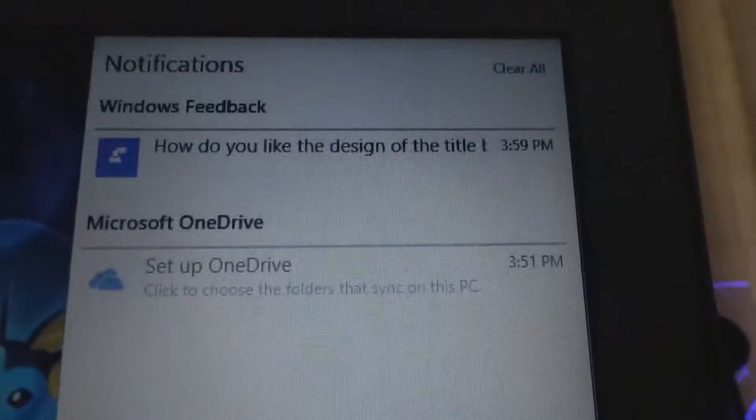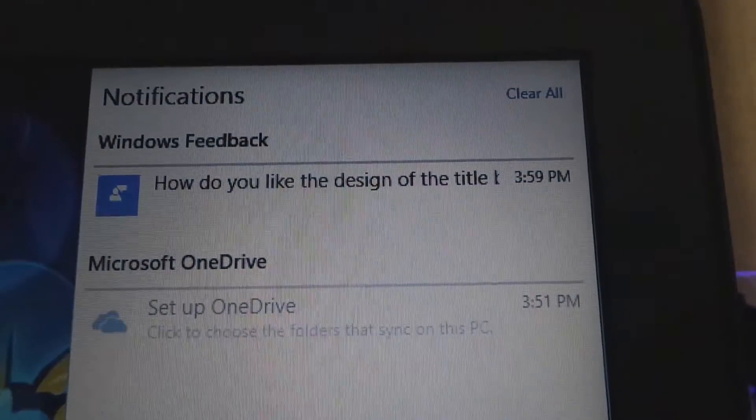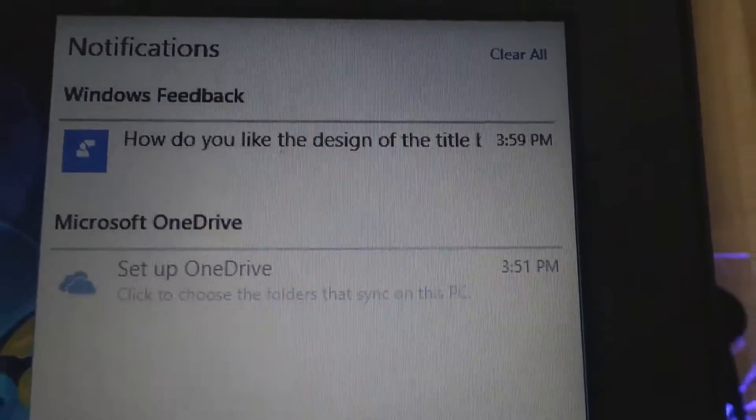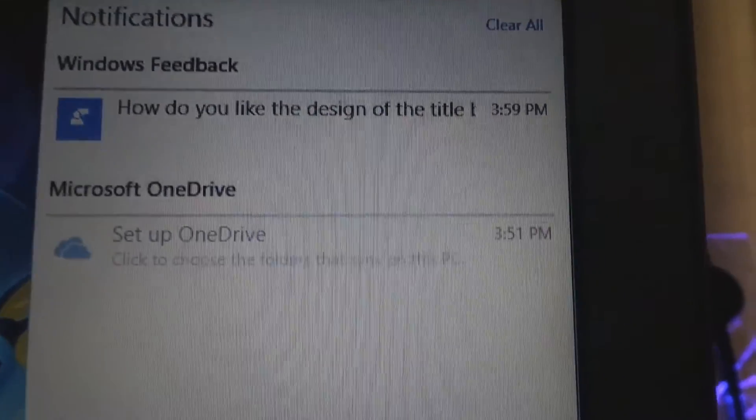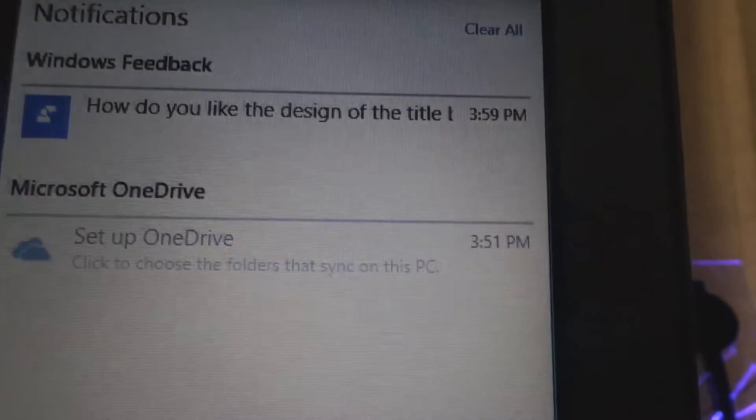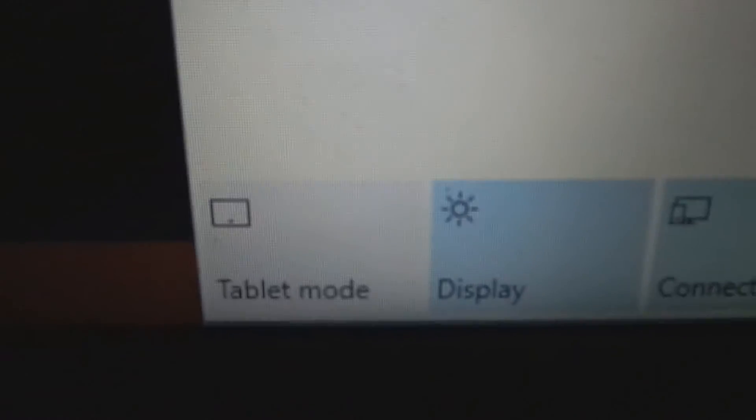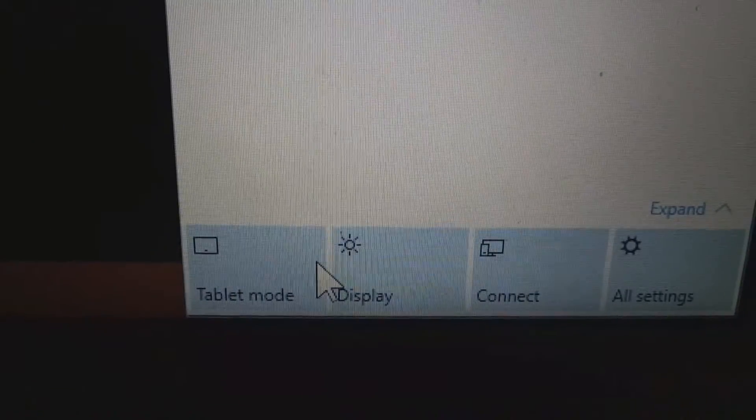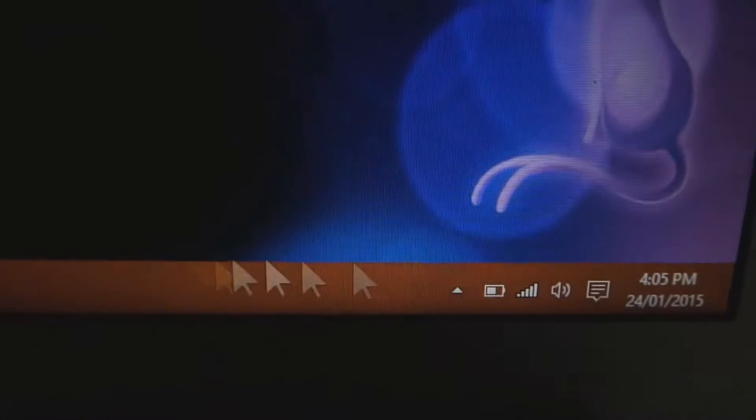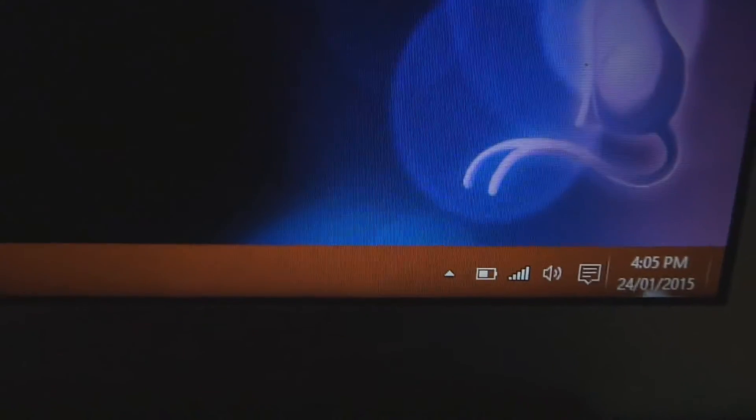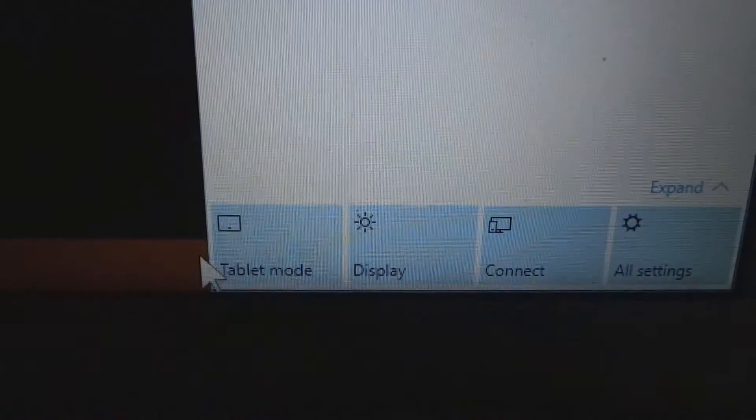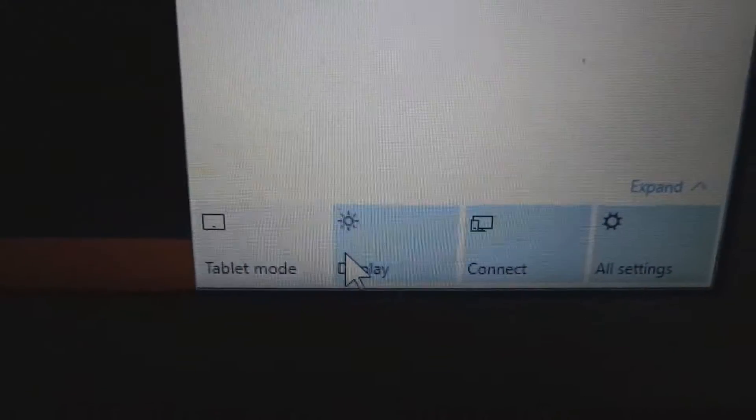So this is borrowed from Windows Phone, I would believe. Any notifications from apps can now be seen here, and you can also change to tablet mode, you can adjust the display brightness. I don't want to change to tablet mode. I've just changed it to tablet mode, that's not good. There we go.